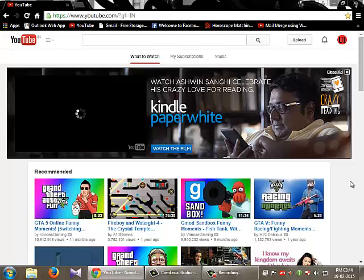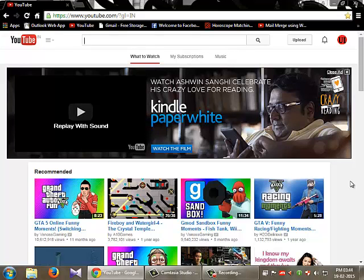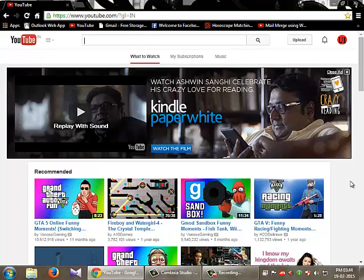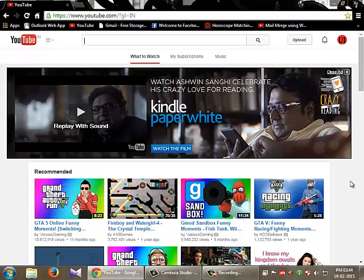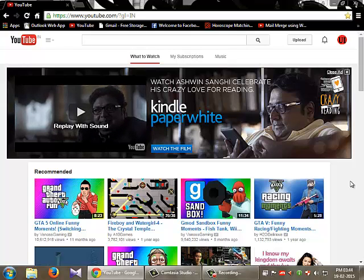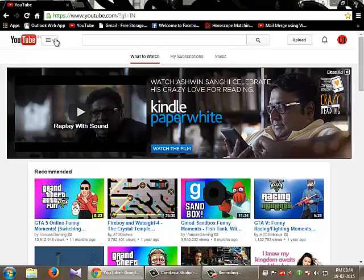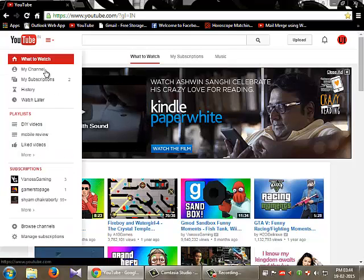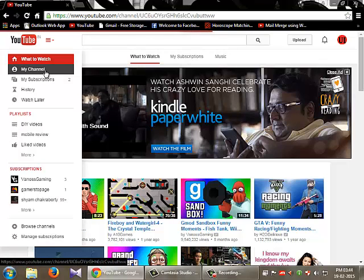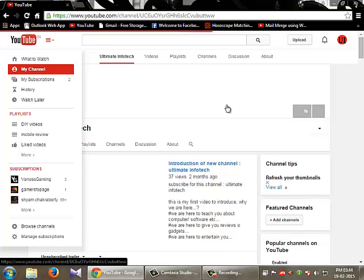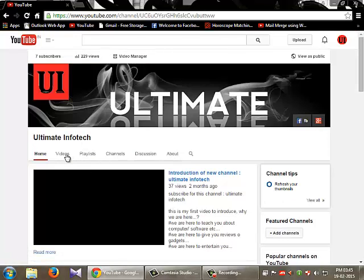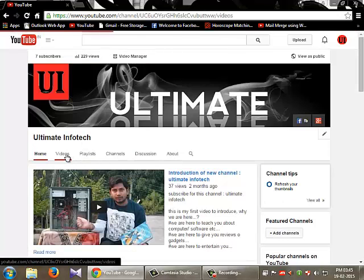So guys, we are in YouTube. As I promised you, I'll show you how you're going to download any videos or any movie from YouTube. I'm in YouTube and I want to download a video from my own channel. So let's go to videos.